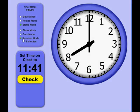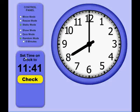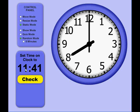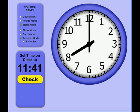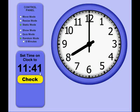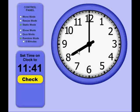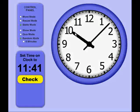In Random Mode, a random time is generated, and the student is to set the time generated here on the clock. So it's 11:41.